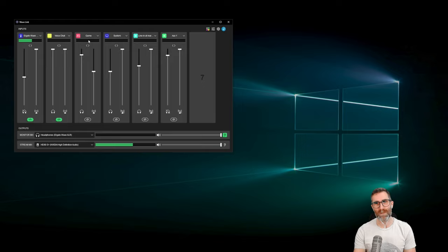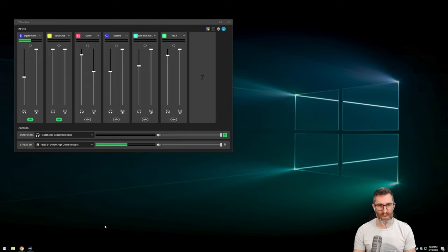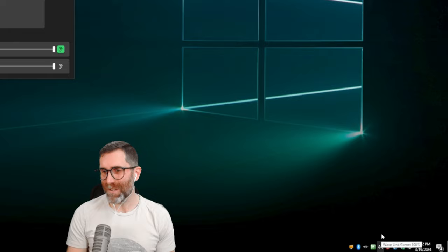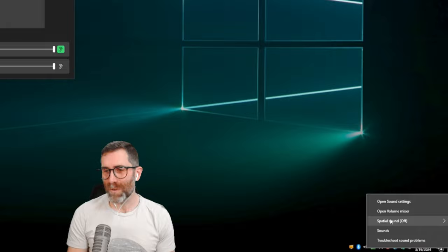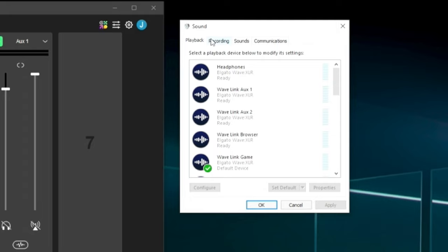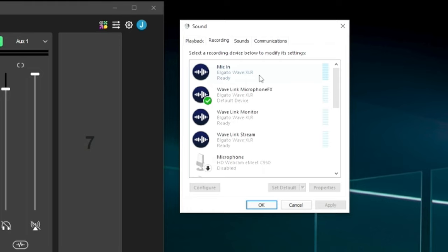An easy way to see these is to go to the bottom right corner, right-click the sound icon, and click Sounds. Here I can see all playback and recording devices. In the playback tab, here are all the virtual devices Wavelink creates — you can see the Wavelink icon — and then all my actual hardware. In the recording tab, you can see Mic In, Microphone Effects, Wavelink Monitor, and Wavelink Stream.